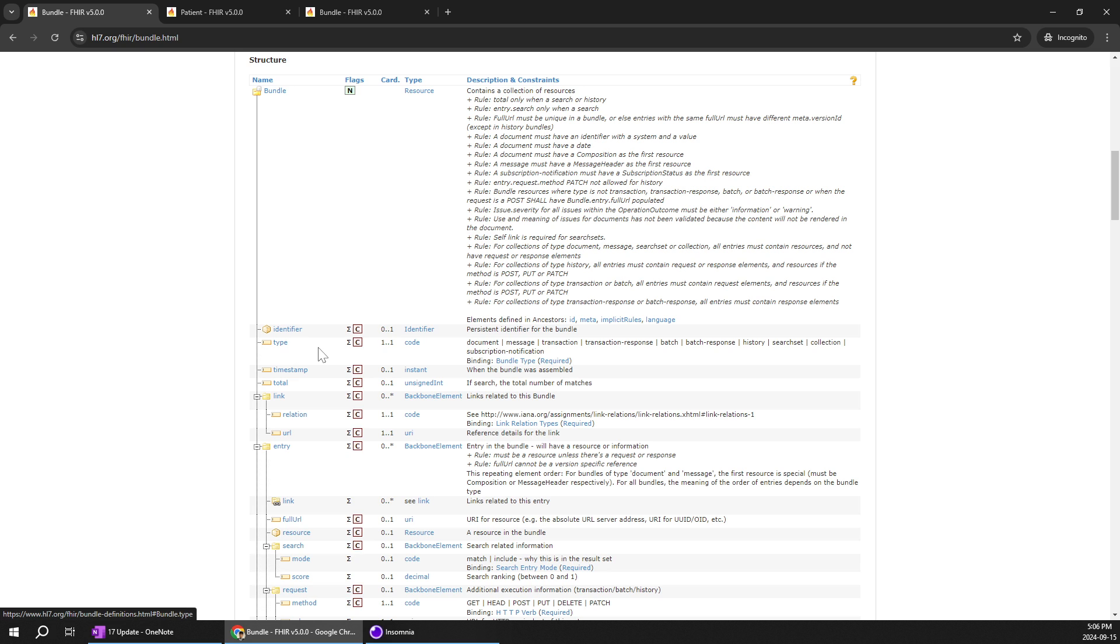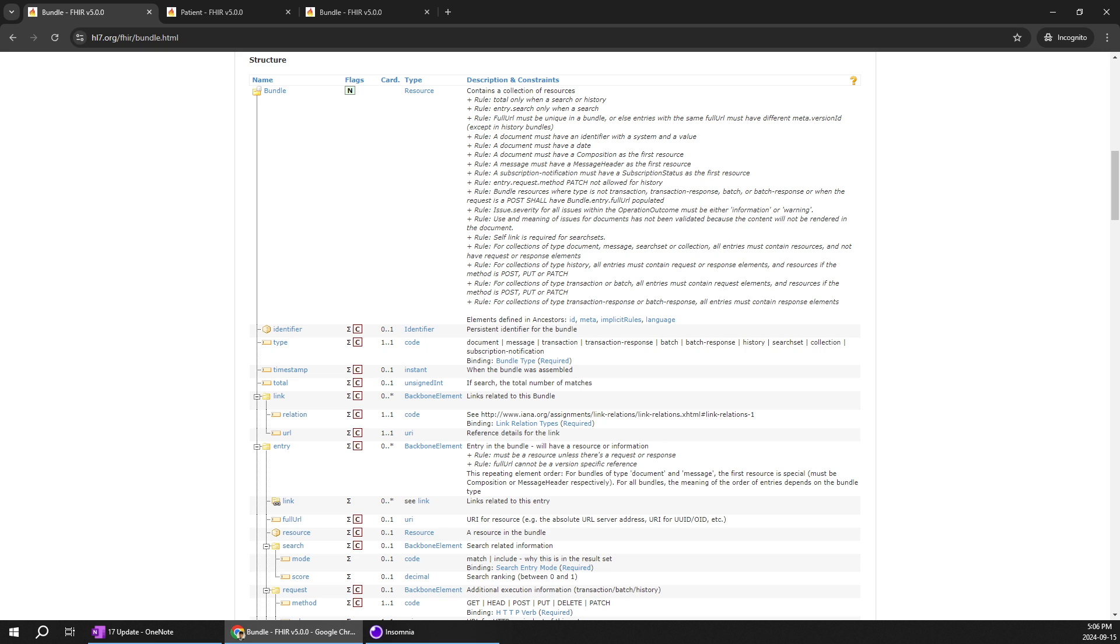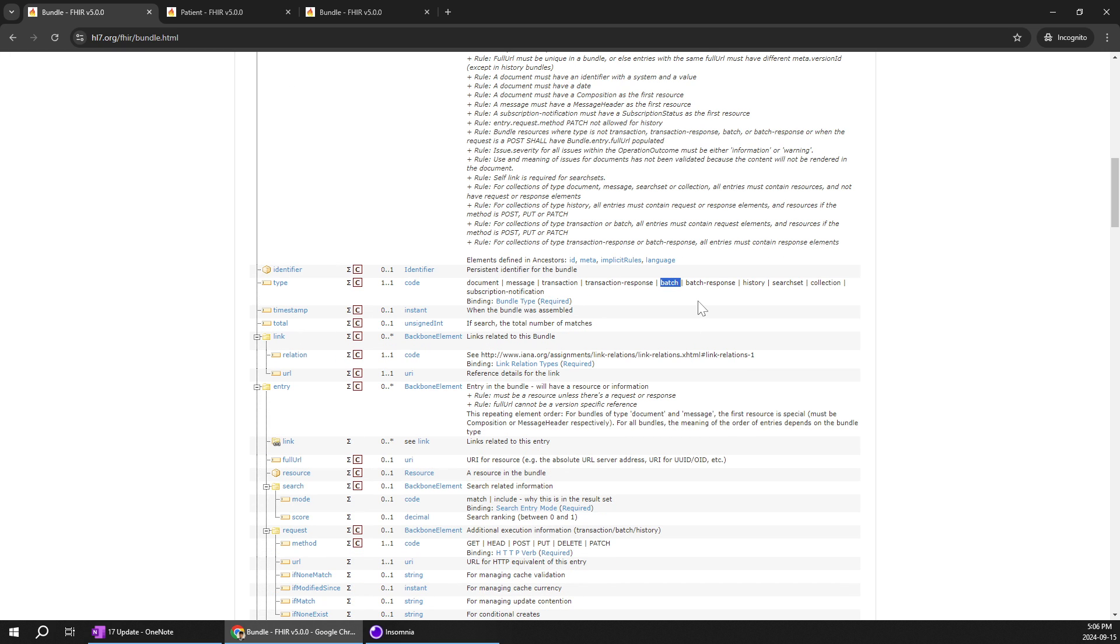So one of the important thing when you are trying to update or post what type of bundle you are trying to do is document, message, patch or batch response. Each and every thing would be important in the next videos I will be doing practicals on batch. So it would be important to go through for the next video. So remember this type over here. So we are going to do a batch and put bundles in the next video.